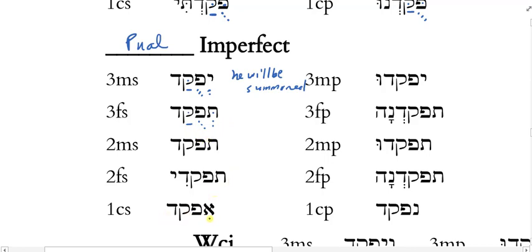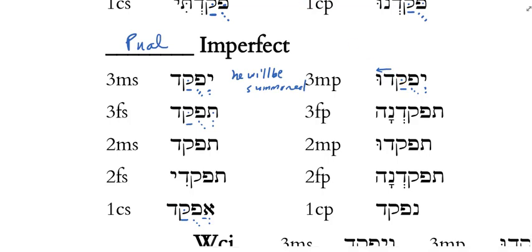For the 1CS Pual imperfect, it would be epuqqad, but since the Aleph is a guttural, it needs a compound Shva rather than a simple vocal Shva: epuqqad — 'I will be summoned.' On the plural side, 3MP yepuqqadu — but the Patah under the Kof reduces to vocal Shva when the Shuruq ending steals root 3, leaving the Kof open and pre-tonic. Those are the Pual imperfect forms.